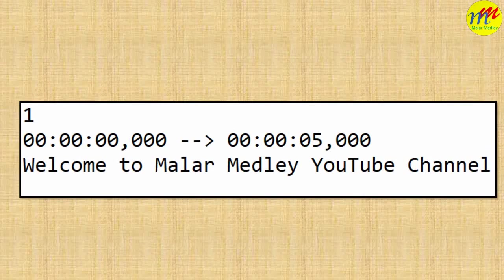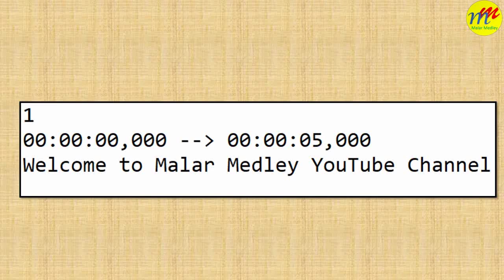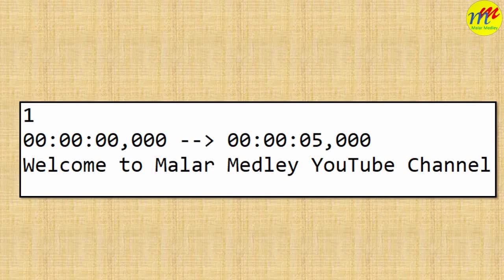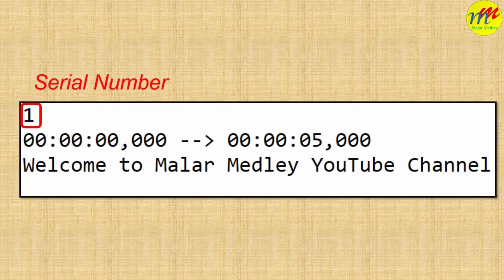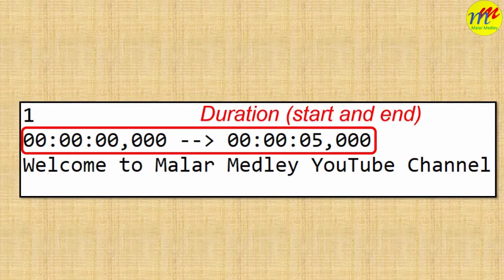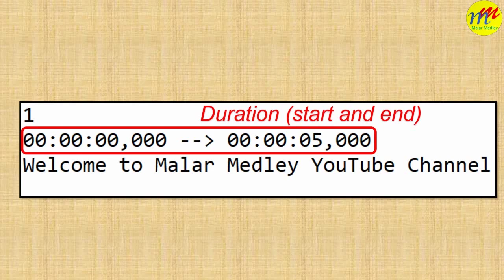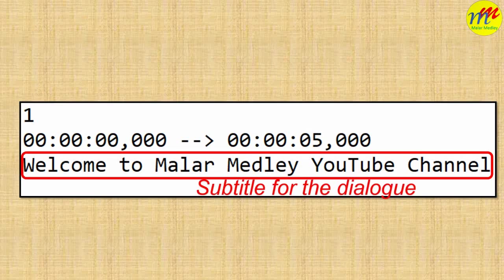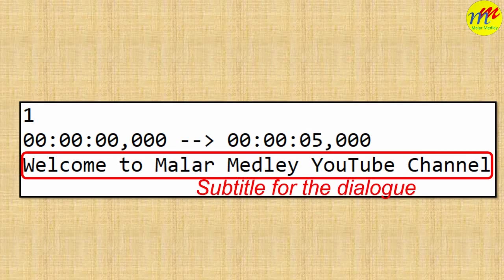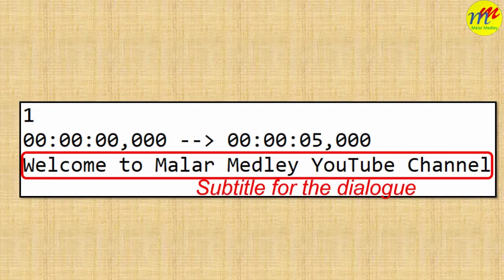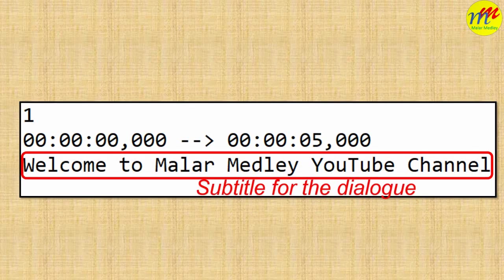Every dialogue will have three lines. First, serial number. Second, duration. Third one is the actual subtitle for the dialogue.